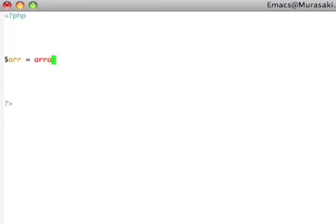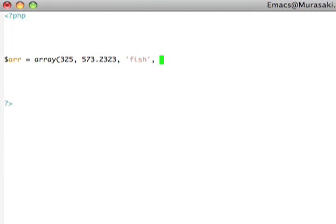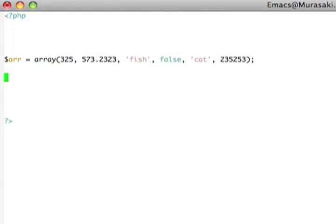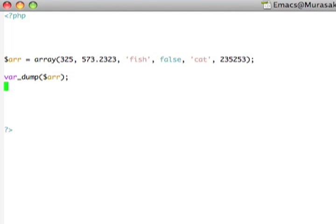We saw previously that to create an array, I could just use the array function and provide a comma-separated list of the values, like that. And another number. If I would var dump this array, then, like this,